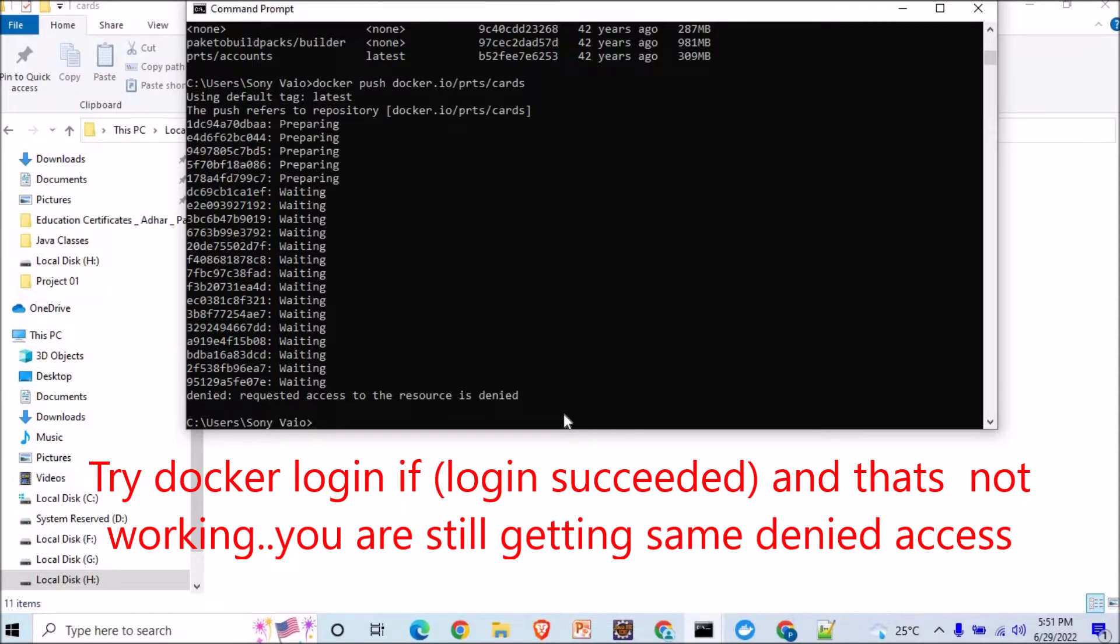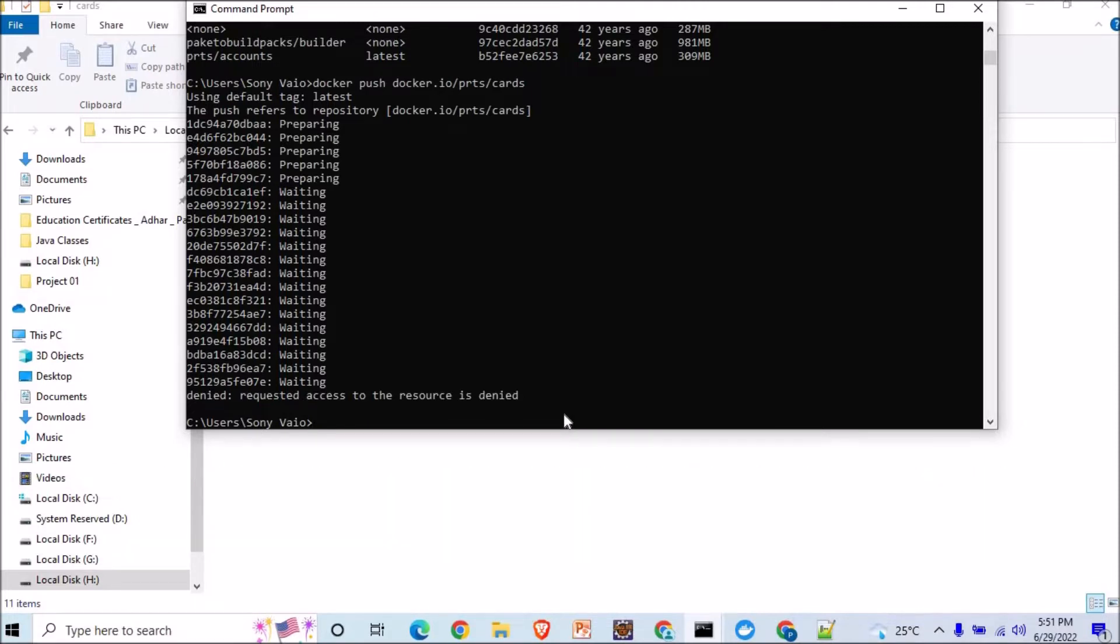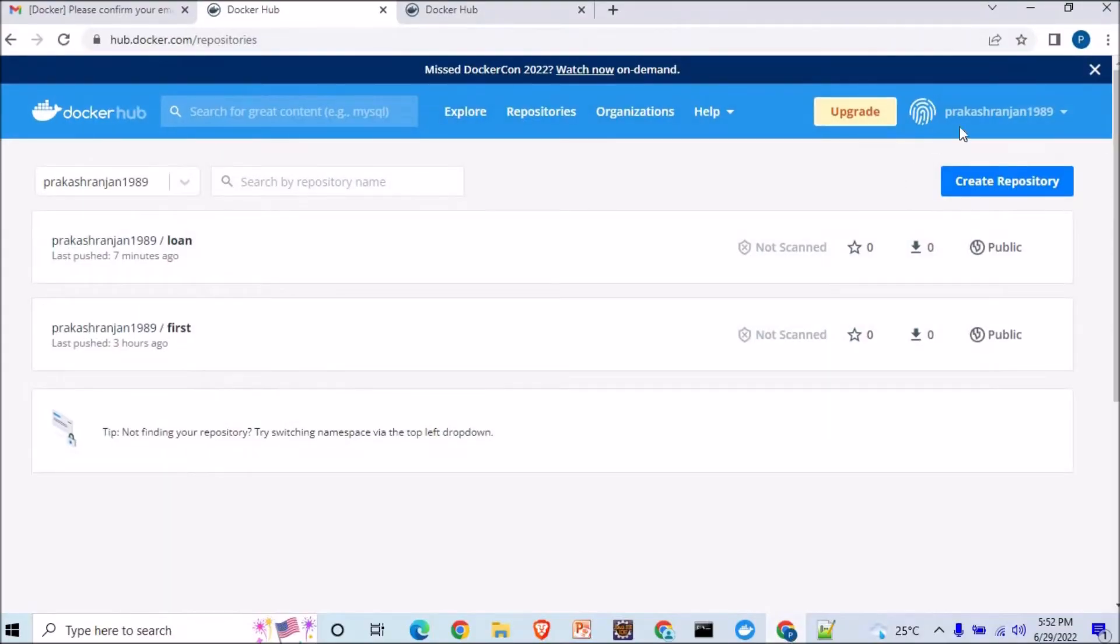See, whatever is your username here when you go to hub.docker.com repositories, whatever your username is here, for example in my case it is prakasharengine1989.